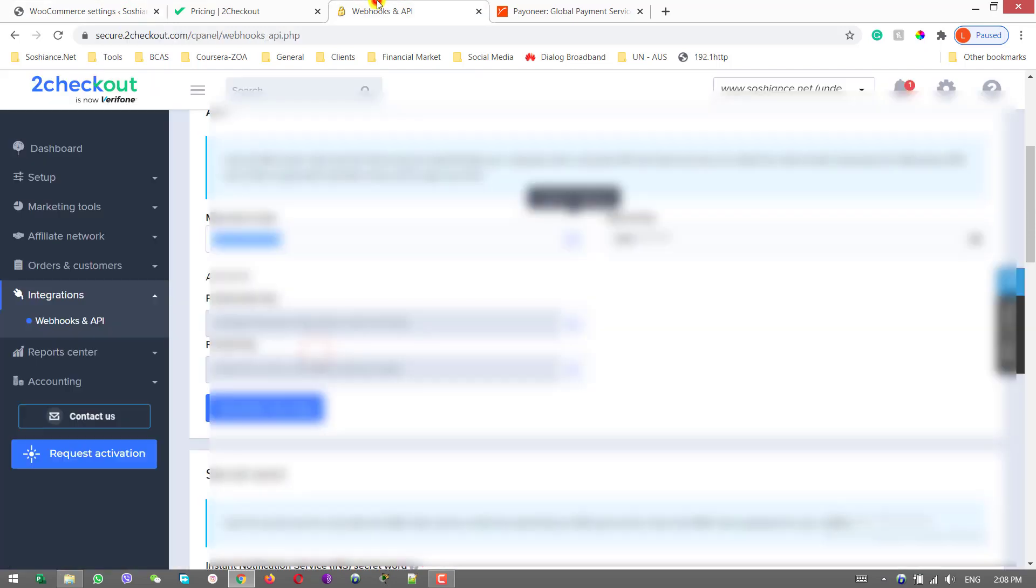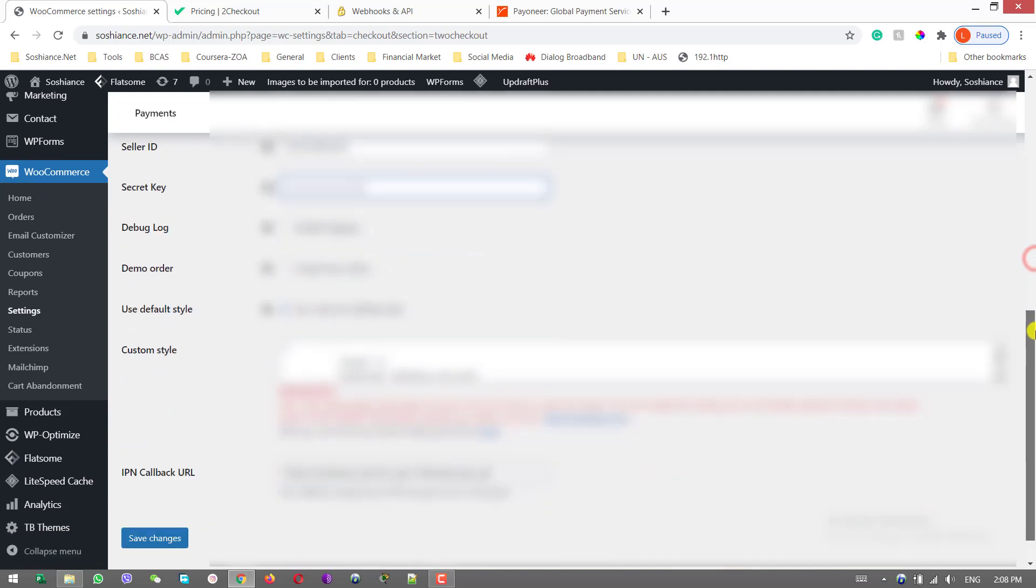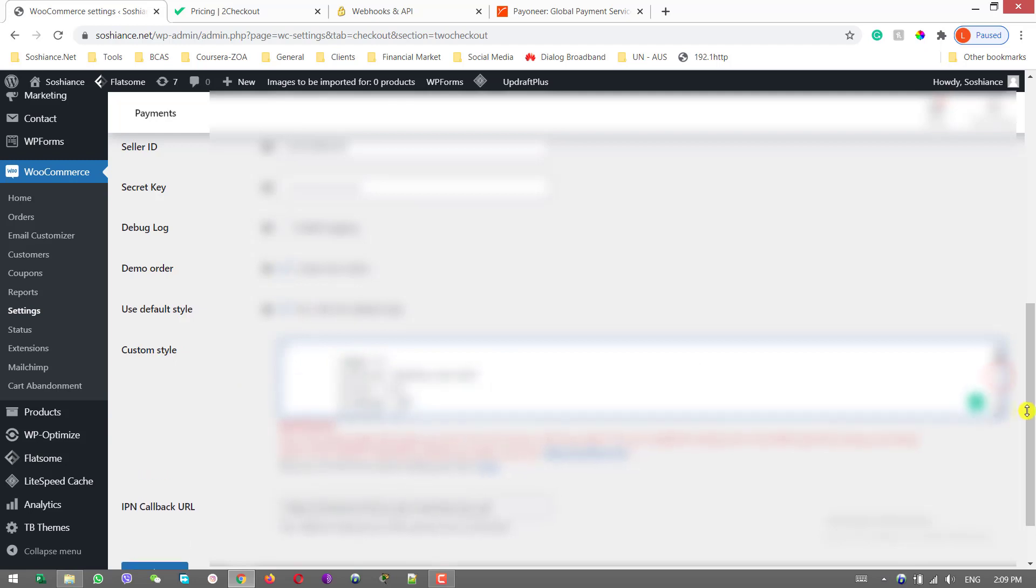Secret key. Copy the secret key. Demo order, now we are creating a demo order for checking. For the custom style you can type custom CSS code and save changes. Now go to my site.